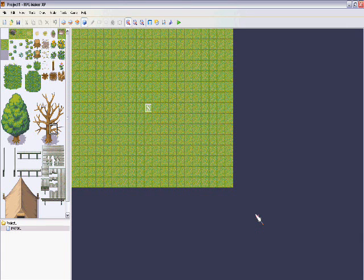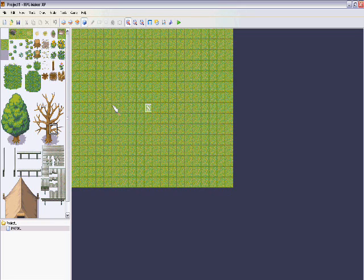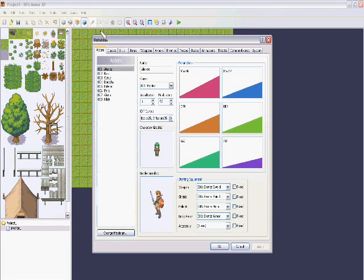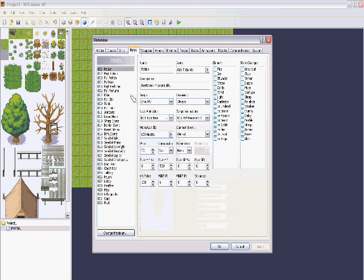Hello and welcome to the tutorial for special items in RPG Maker XP. Today I'm going to teach you how to make an item that teleports you somewhere, or summons something like a character to fight on your side.